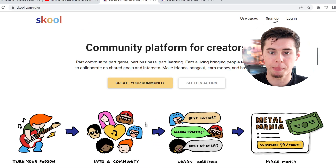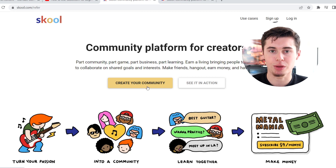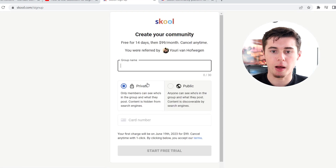It will send you over to the homepage, which will look like this — Community Platform for Creators. If you click on the button that says Create Your Community, you end up on this page right here.